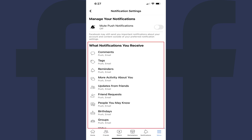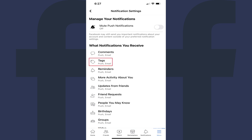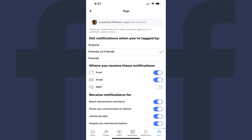Step 5: Scroll down to the What Notifications You Receive section, and then tap Tags. The Tags screen opens.